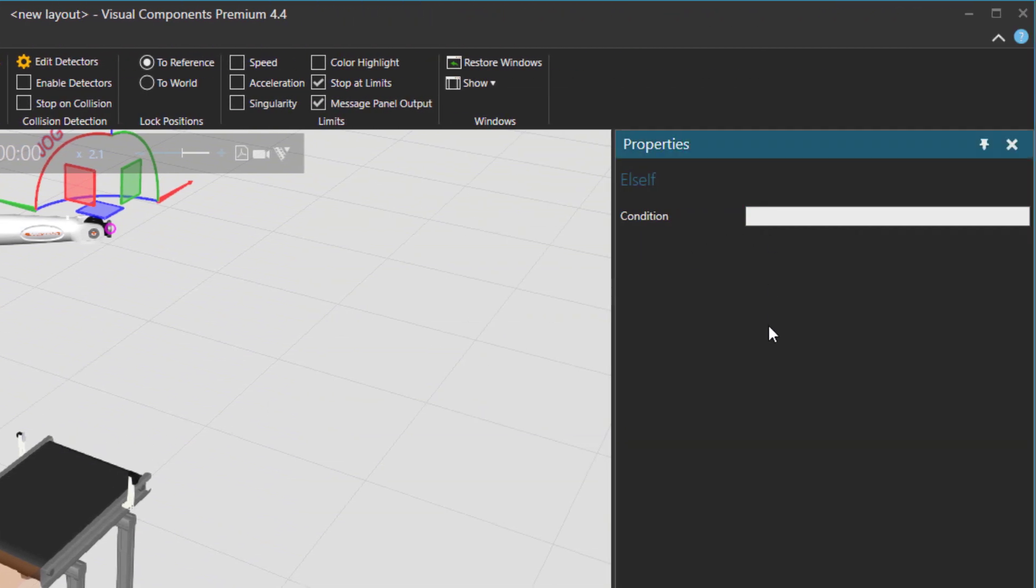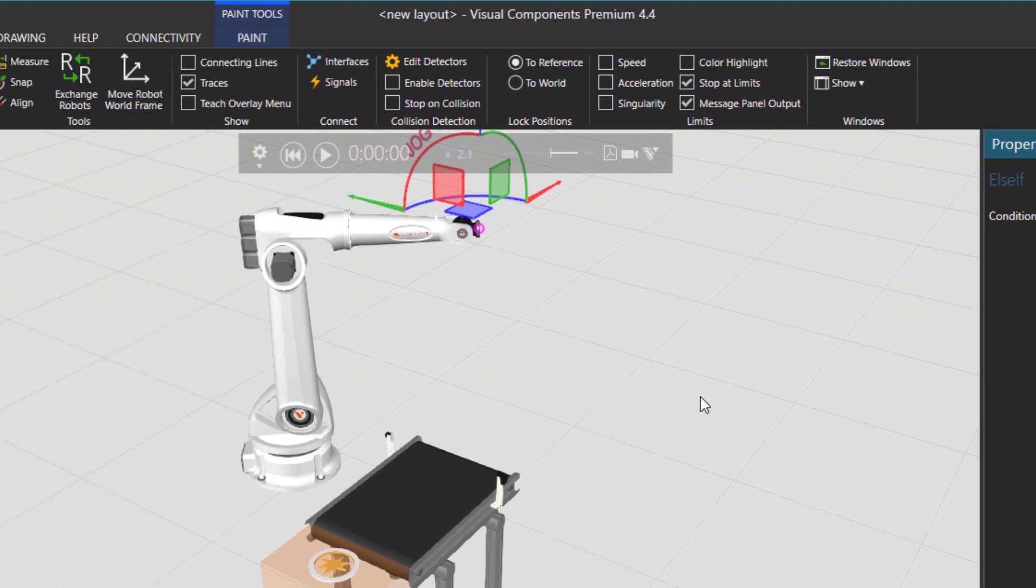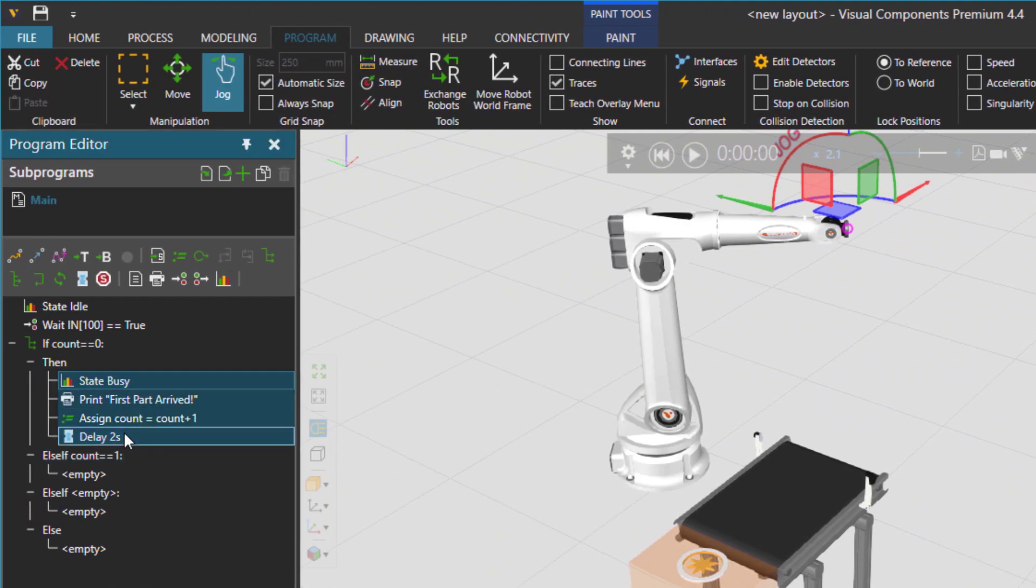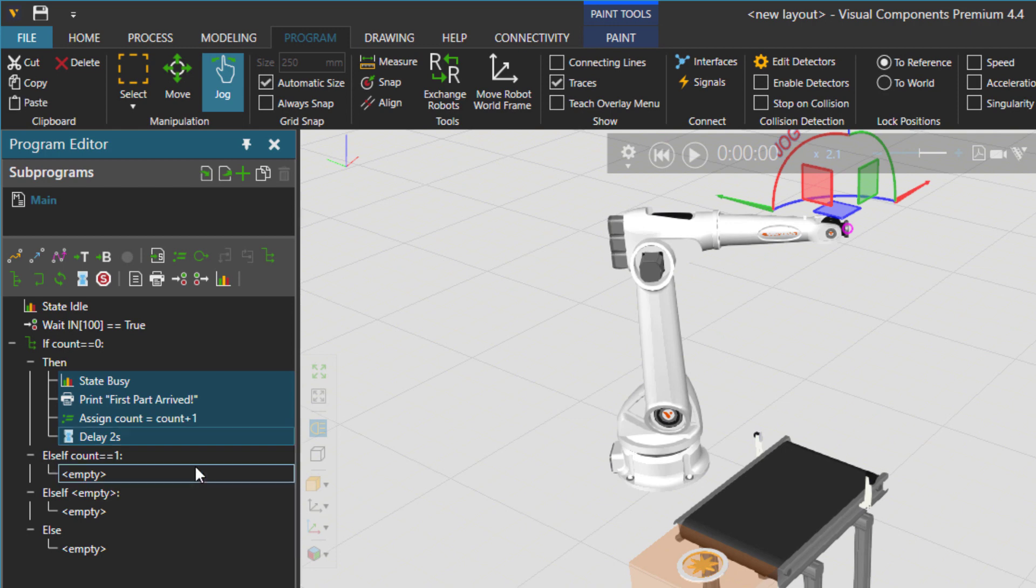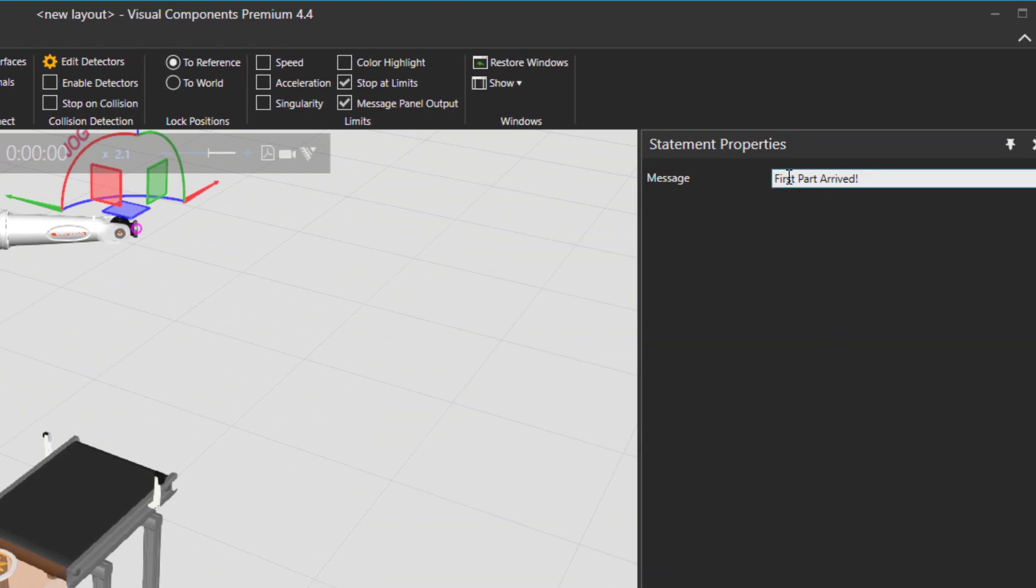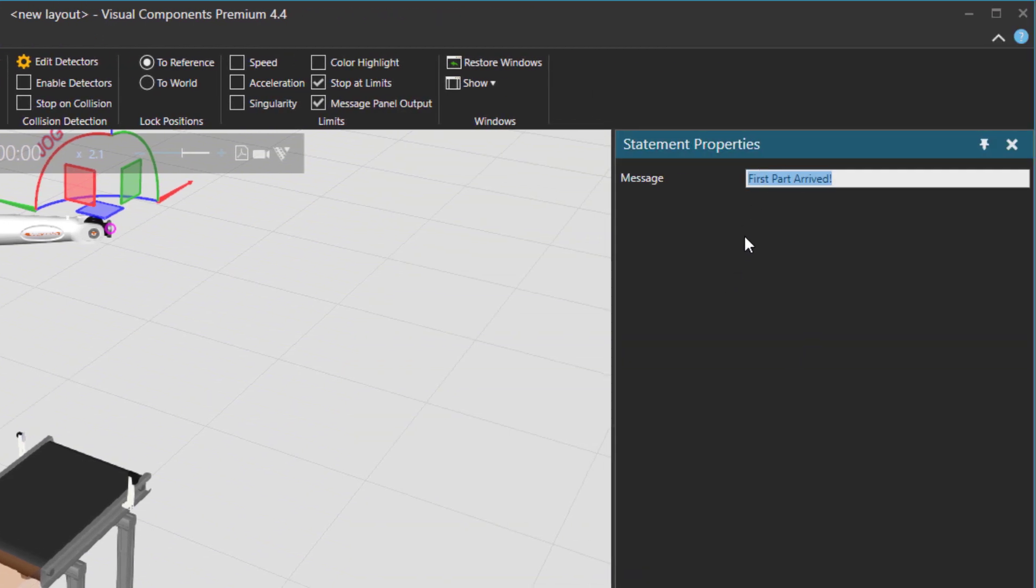And then in the else if condition as you can see else if also has its own condition in case the count equals to one then we should say the second part arrived. So I'm going to just copy simply these statements and paste them here. And then here I'm going to say that second part arrived.